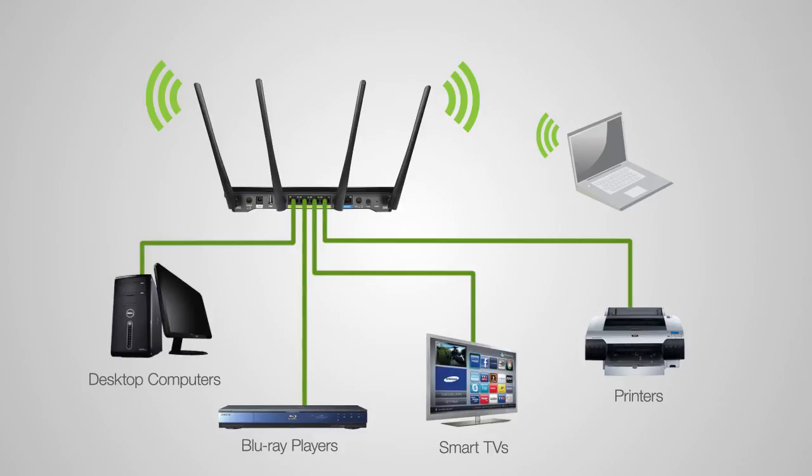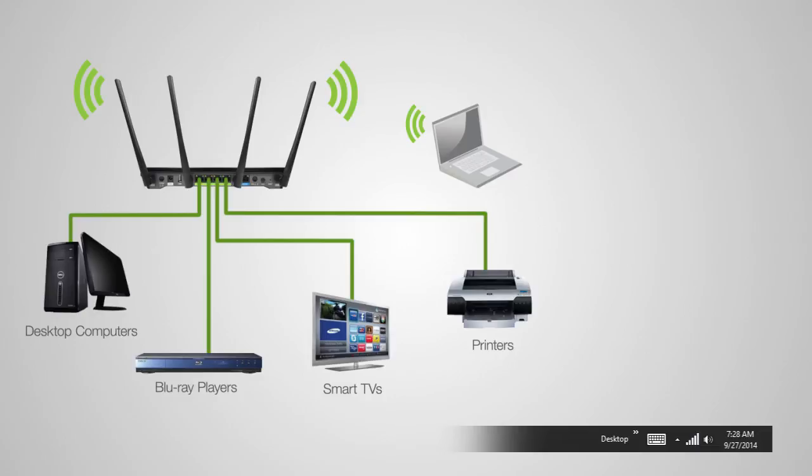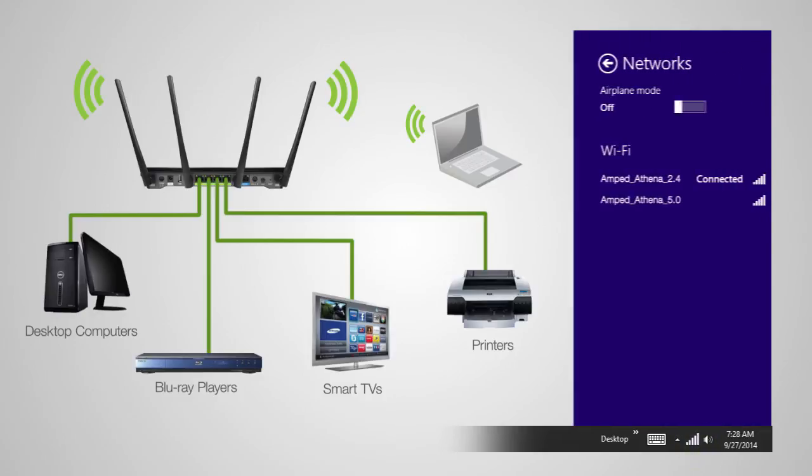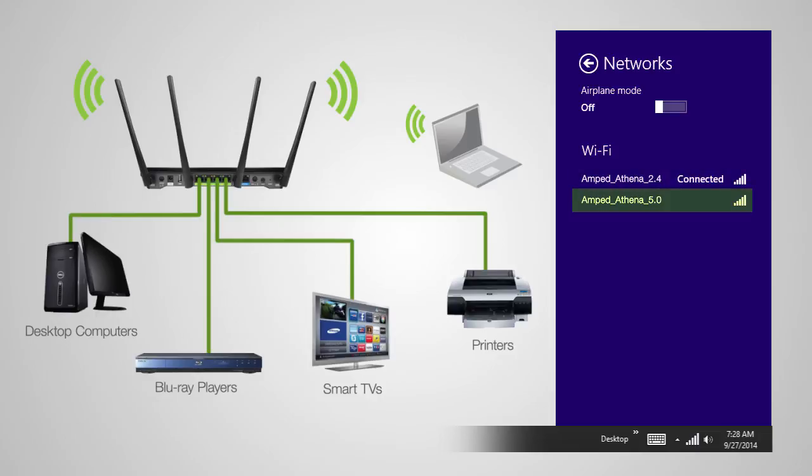To wirelessly connect to the router with a computer, simply locate the wireless network icon on the home screen and click it to view available wireless networks. Depending on the dual-band capabilities of the wireless adapter or device that you are using, you may see the 2.4 GHz network or the 5.0 GHz network or both.